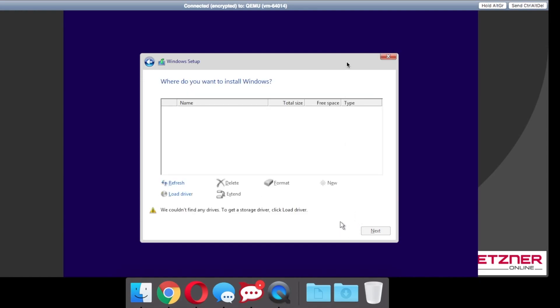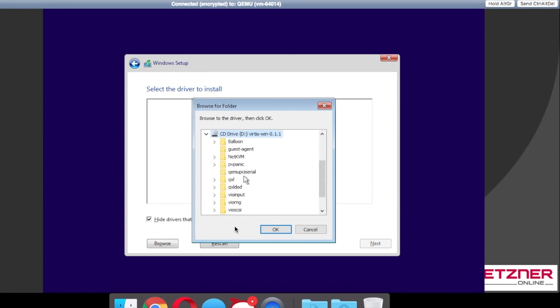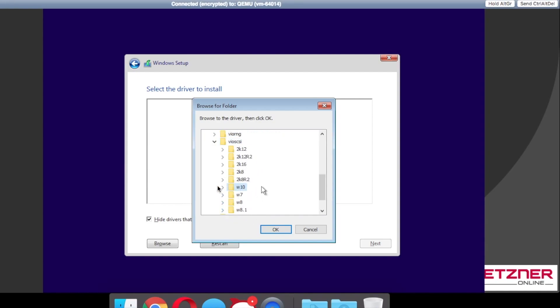And then the last driver, which is VIO SCSI, and that is Windows 10 64 bit.